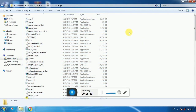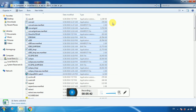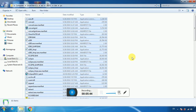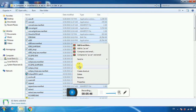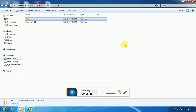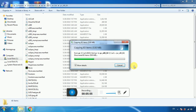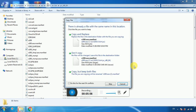Now go back to the pc folder, press Ctrl+A or select all files, right-click and copy. Then go back to the pc86 folder, right-click and paste, choosing copy and replace.